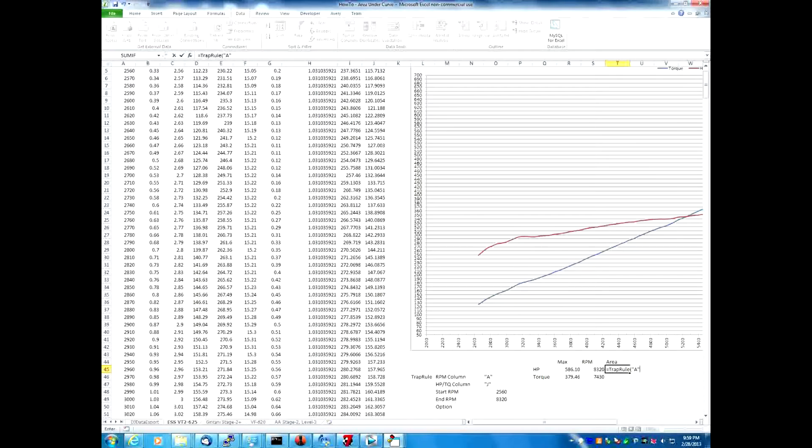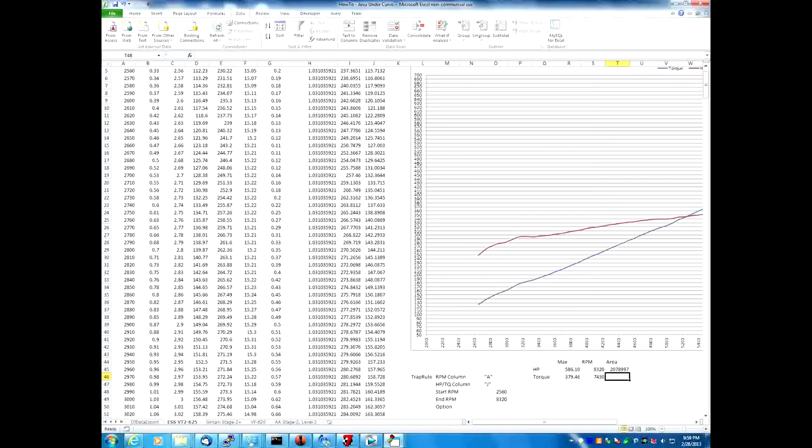The first argument is going to be A for the RPMs, J for the horsepower, 2560 for the starting RPM and 8320 for the ending RPM. And we come up with a total area of 2078997 units.